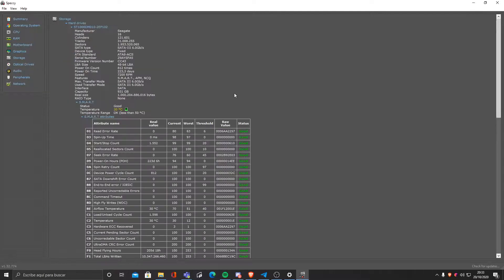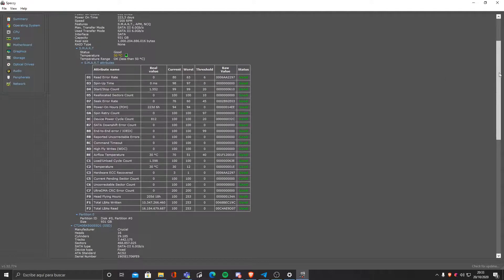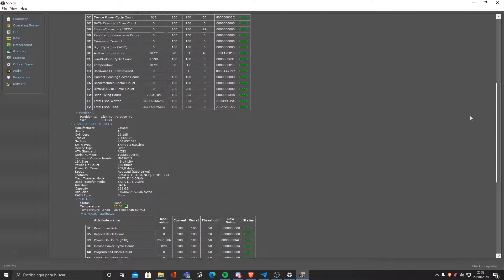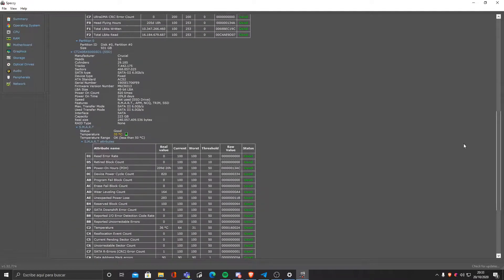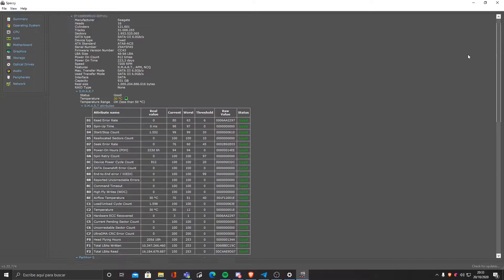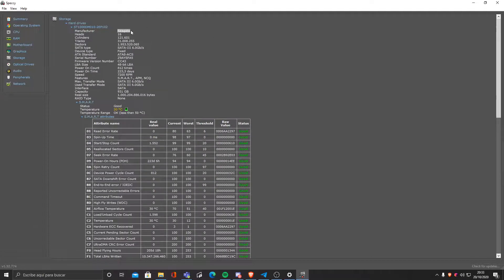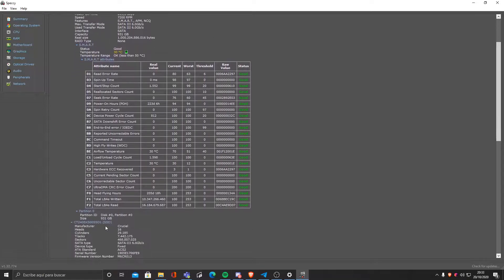We also have storage that allows you to see the drive that you have installed. In this case I have an SSD and an HDD as you can see by Seagate and Crucial.